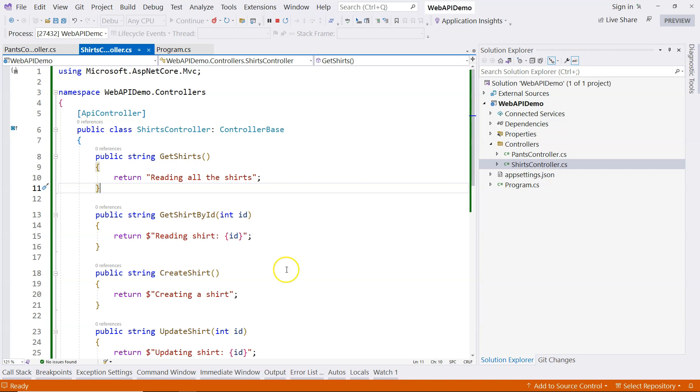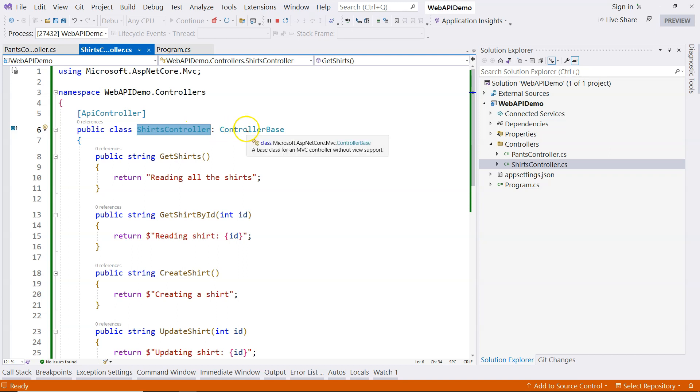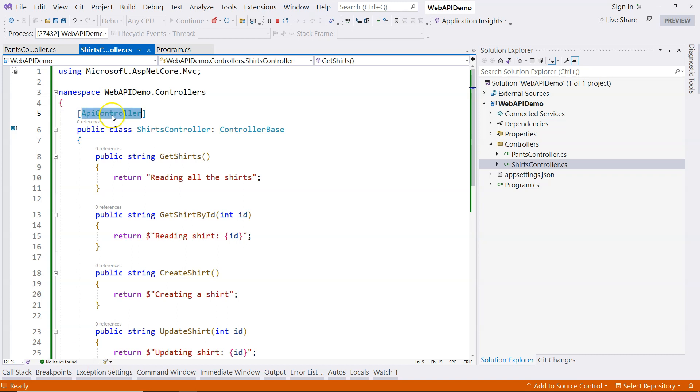To sum up, a controller is basically just a class. And there are two things you need to do to make it a web API controller. One is you have to derive from the controller base class. Secondly, we need to use the API controller attribute to decorate the controller class.